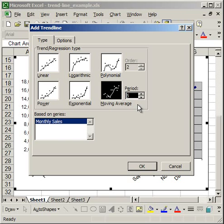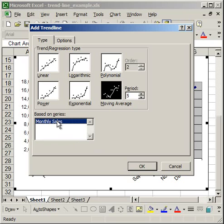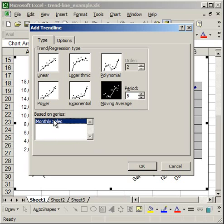Now here, where it says based on series in the bottom, I've got one series, monthly sales, and that's because I've only plotted one data set. If I plotted, say, the monthly sales for 2006, 2007, and 2008, I would have three series here, and I could create a trend line for each series and just click each one. But I only have one.